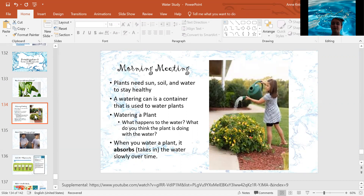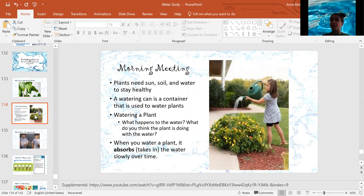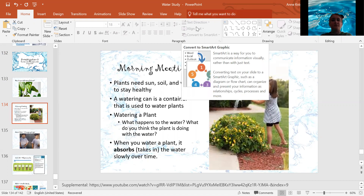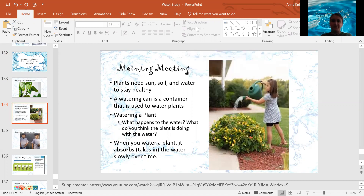All right, my friends, I hope you enjoyed this morning meeting today, talking about plants and how plants need water. Have a wonderful rest of your day and I will see you later. Bye.